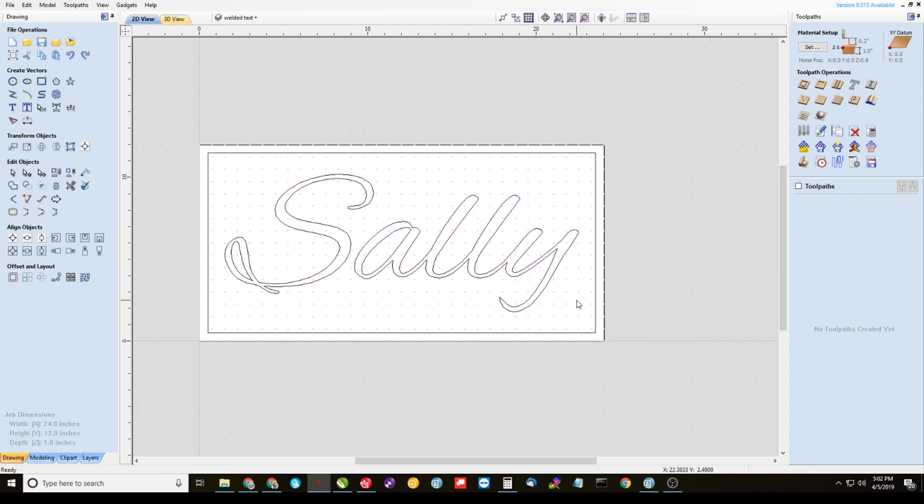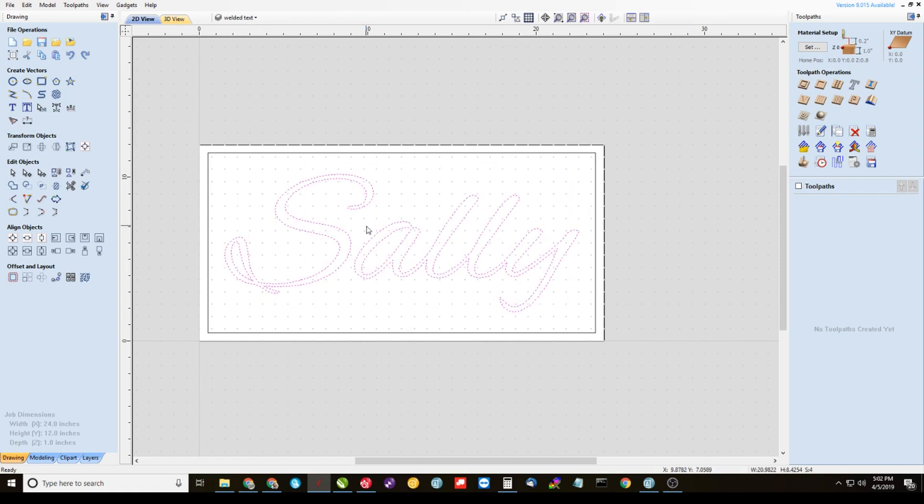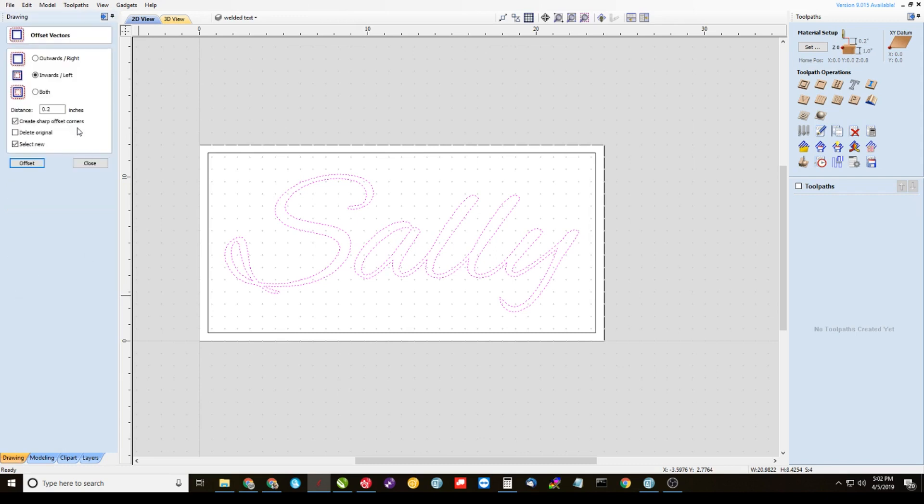Alright, and now highlight all of the text here. In my case, Sally. Come over here to your offset tool. And we're going to offset it outwards .058 and delete original.